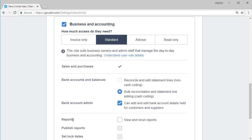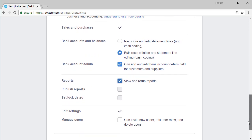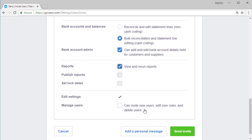For someone with standard user access, they have the ability if they want to view and rerun reports, but they don't have the option to publish reports or set lock dates. It's just not available to them. And it's already pre-ticked that they can edit settings.